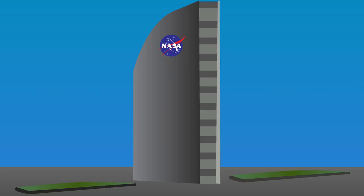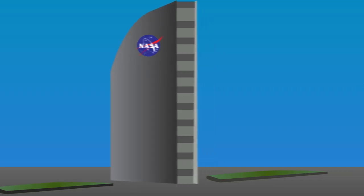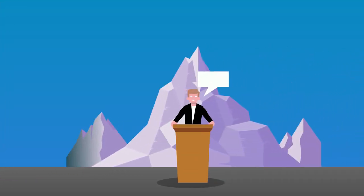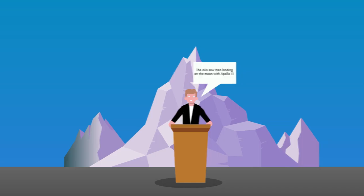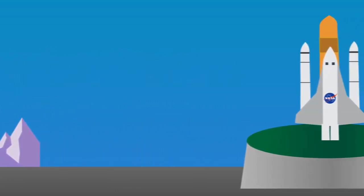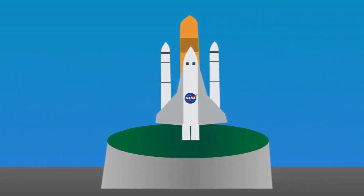Shortly after Sputnik's launch, NASA was created in a revolutionary move. Just as John F. Kennedy stated, the 60s saw men landing on the moon with Apollo 11. As more and more manned space operations started succeeding,